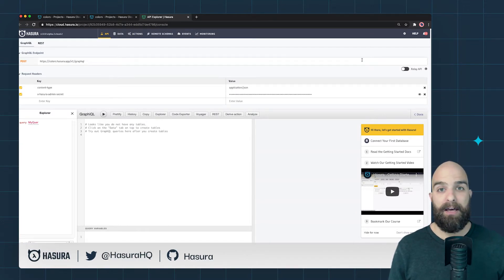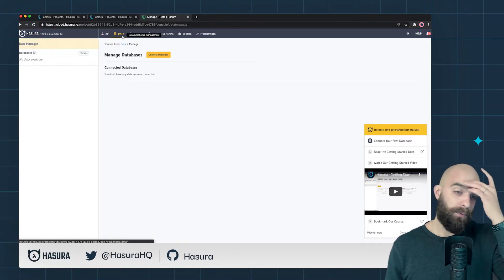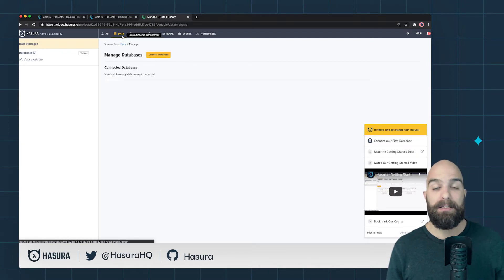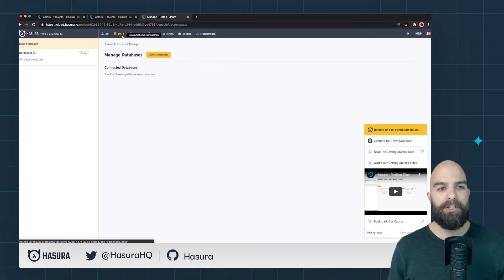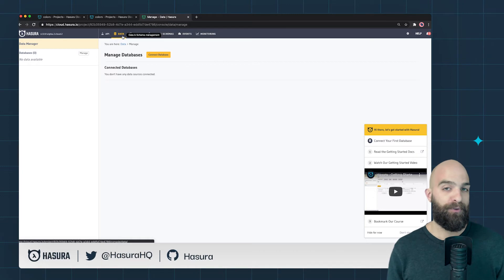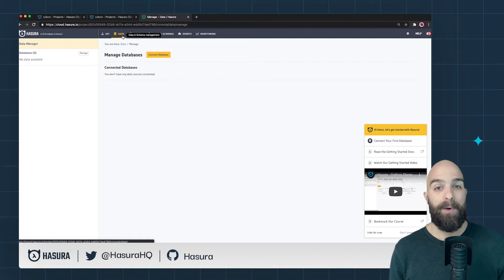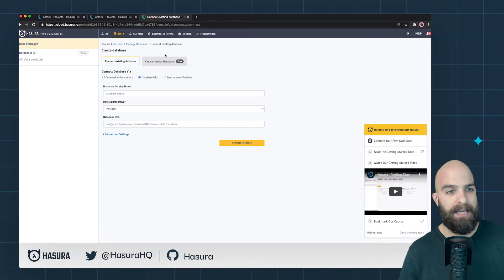Now I'm inside the platform. Let's have a look at the data layer. You'll notice there are no databases, and that is to be expected in Hasura starting with 2.0 — you can bring your own databases and add multiple databases. You don't need a database to actually create a project. We have a whole bunch of newly supported database types, and we'll be bringing in support for BigQuery and MySQL — by the time you're watching this those might already be in place, so do check the documentation.